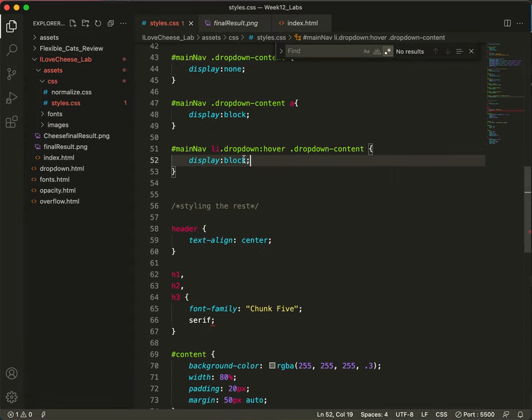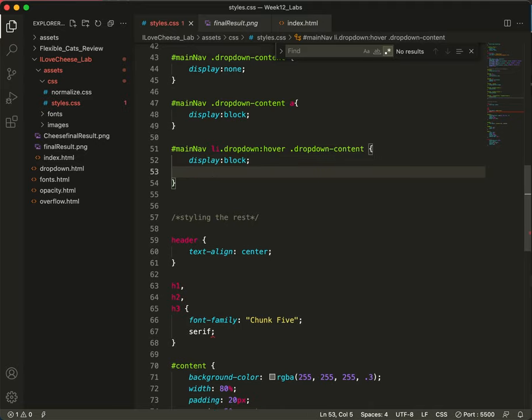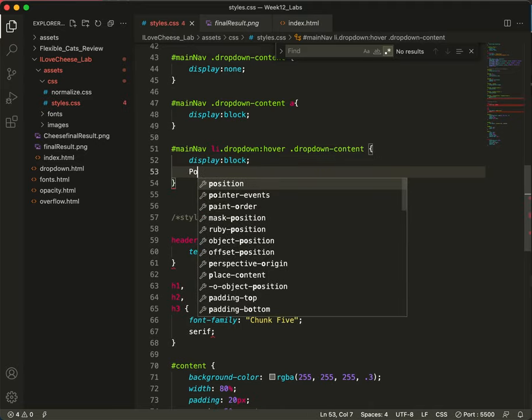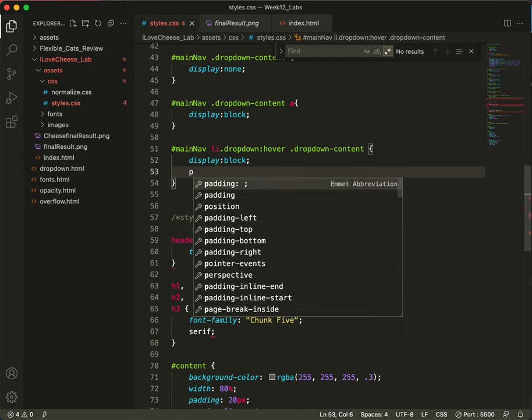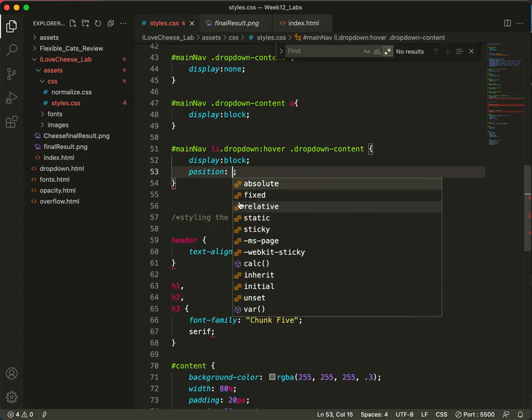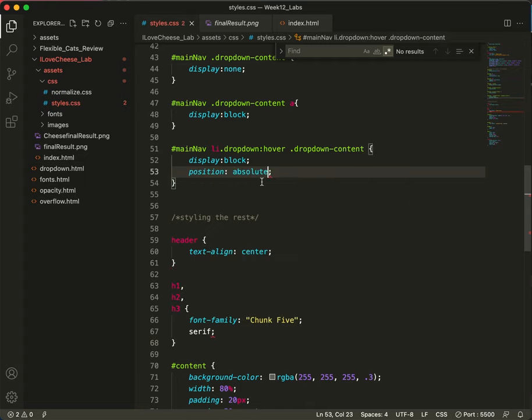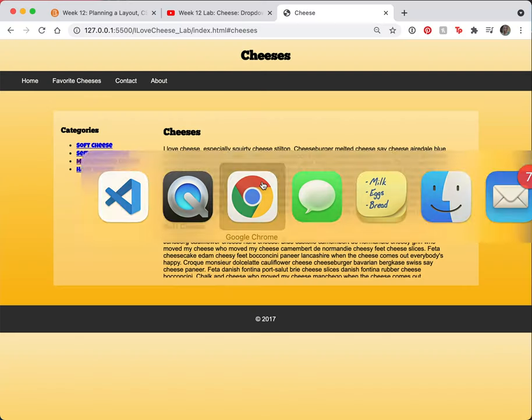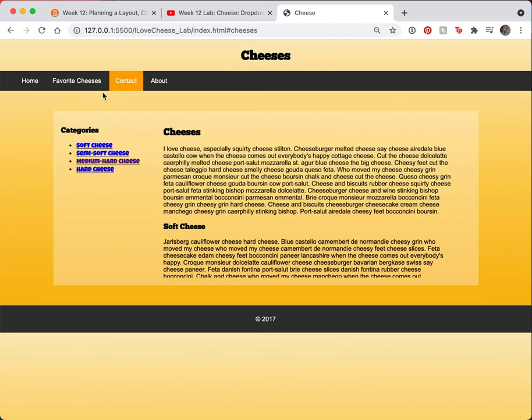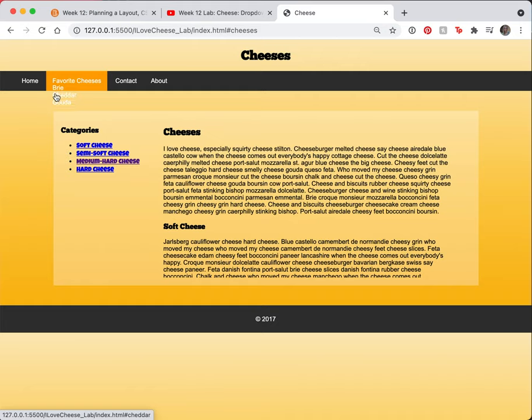Save. Display block and, oops, don't need a capital P there. Position absolute. Let's do a save. And A. Refresh. About. There they are. All right, it's a good start.